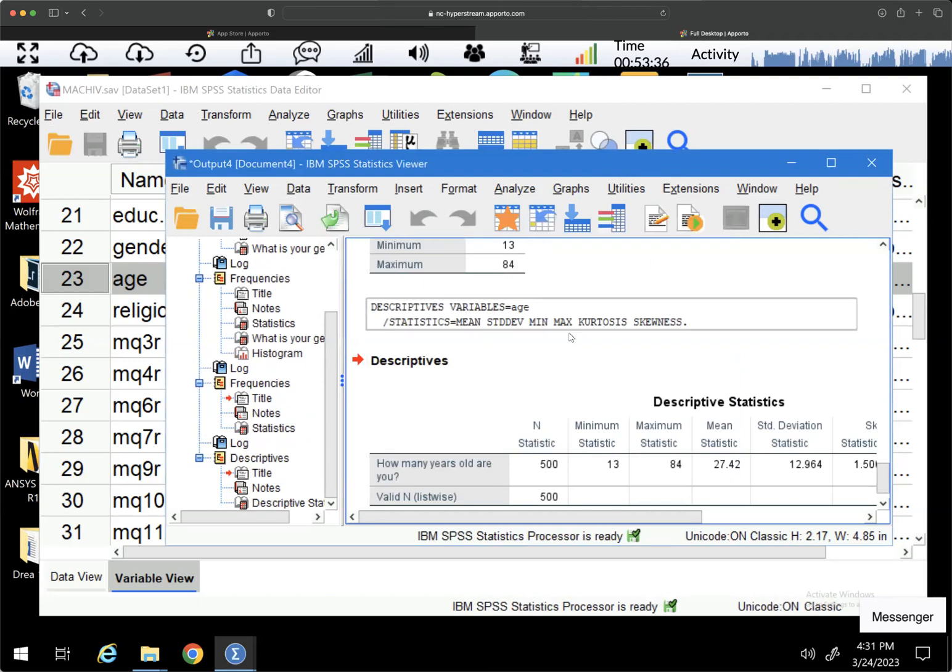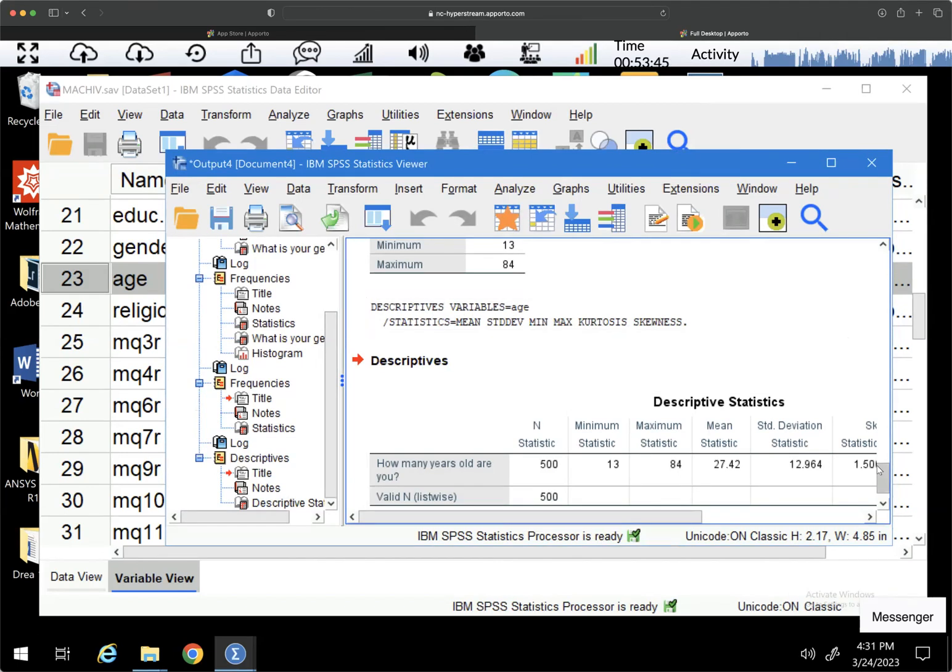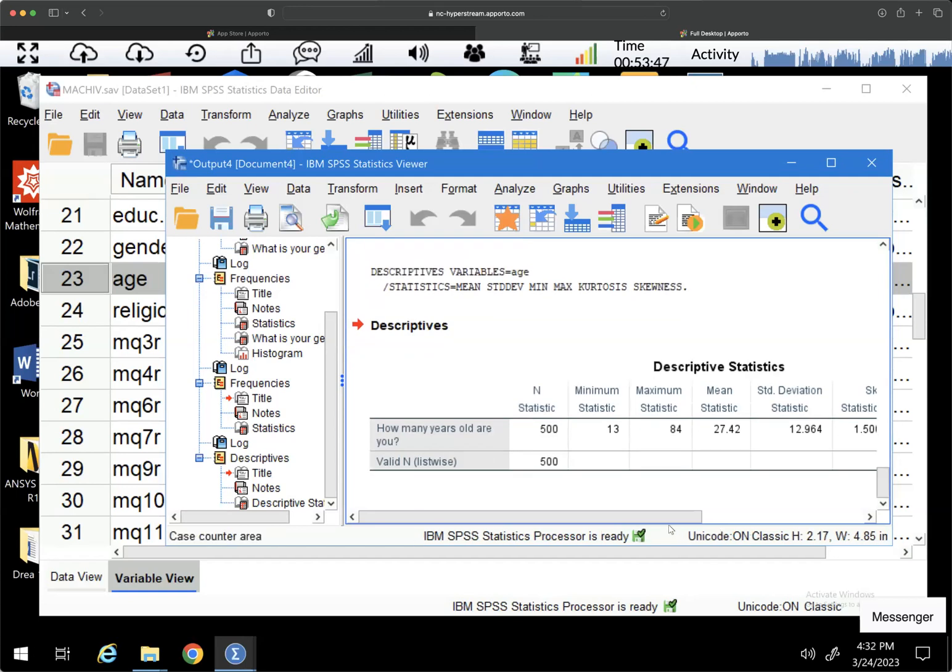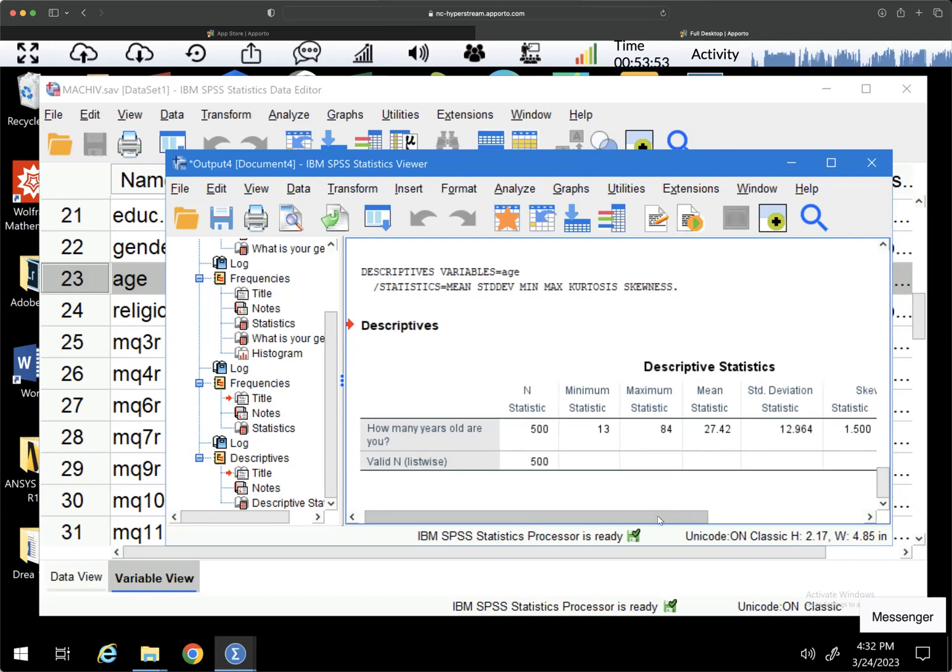So notice that this is slightly different, says descriptive, descriptives, variables. And then I added this kurtosis and skewness. There's a different video that talks about distribution shape. If you need a refresher for kurtosis and skewness, can't talk today. It's Friday.